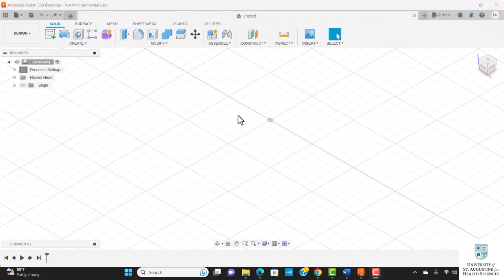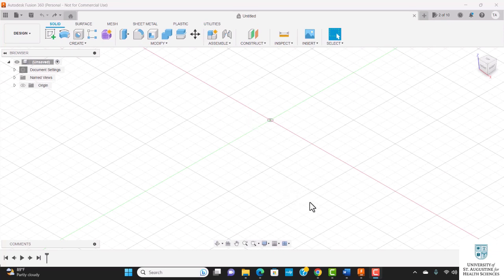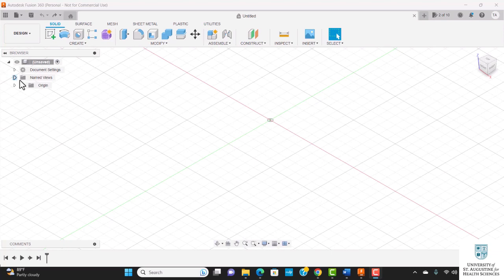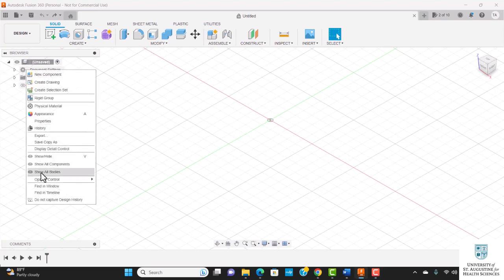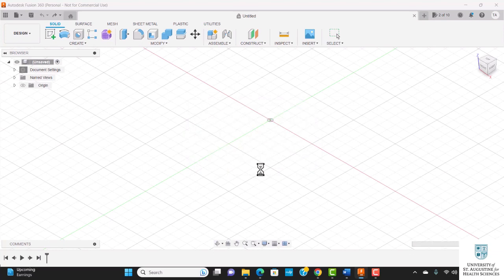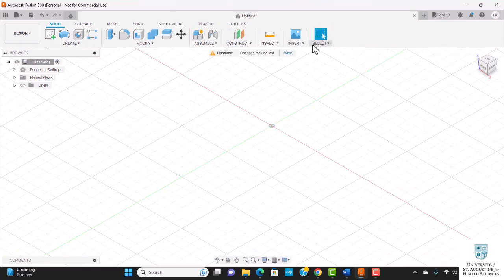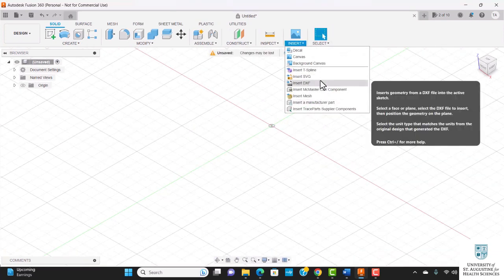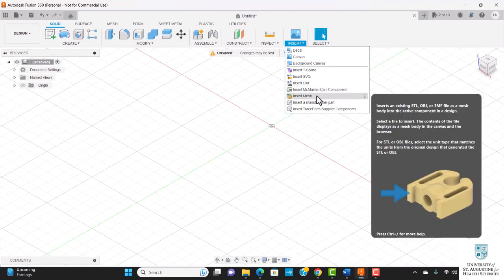This is Autodesk Fusion 360, a computer-aided design software also known as CAD. You can build a 3D object from scratch on this platform or customize an existing file. To customize my plastic bottle opener, I'm going to go to document settings and click on 'Do not capture design history.' This function will allow me to import my STL file onto this platform. Click on continue. Let's go over to insert and click on insert mesh.